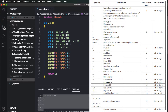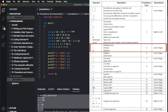In division and multiplication, there are precedence levels, but they both lie in the same precedence class. So there is a tie. When there is a tie, we have to use associativity. We use division and multiplication as left-to-right, so we evaluate this expression from left to right.